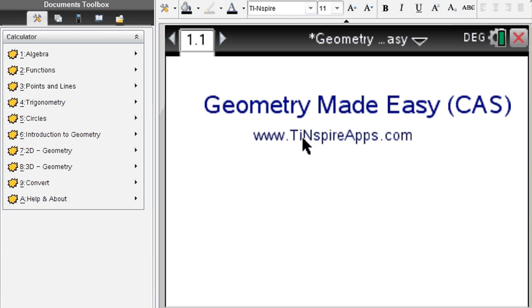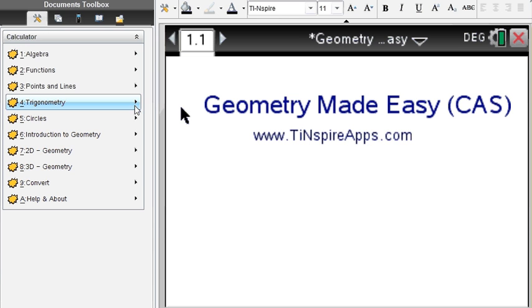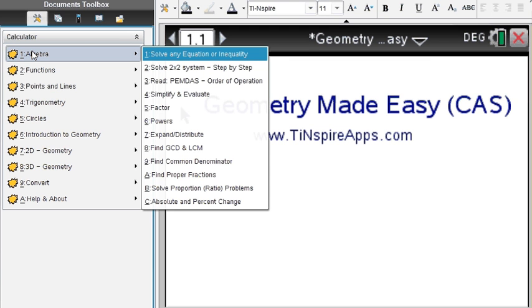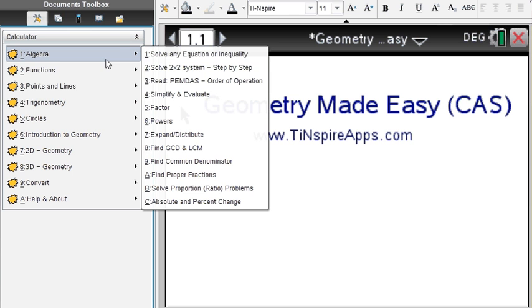The app, of course, is available at TiNspireApps.com and it solves everything that you normally learn in a geometry class, which also includes algebra.